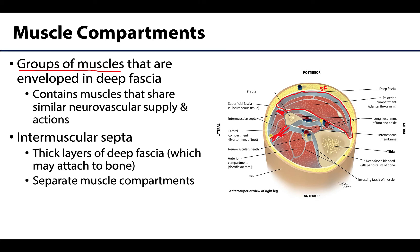You don't really see intermuscular septa — or at least prominent ones — other than in the limbs. It's really where you have these considerable areas of thickening when we're talking about the appendages.